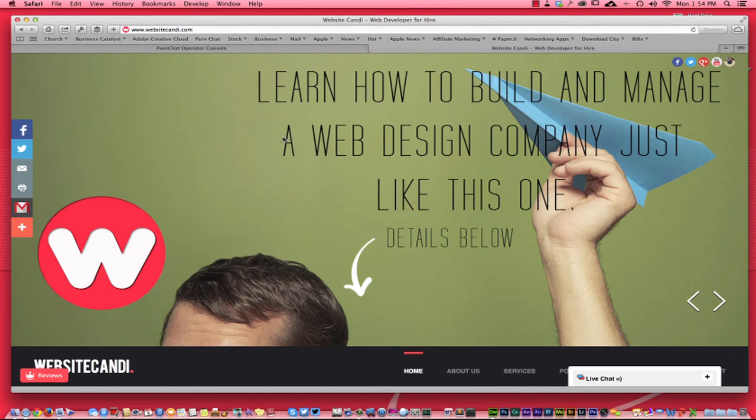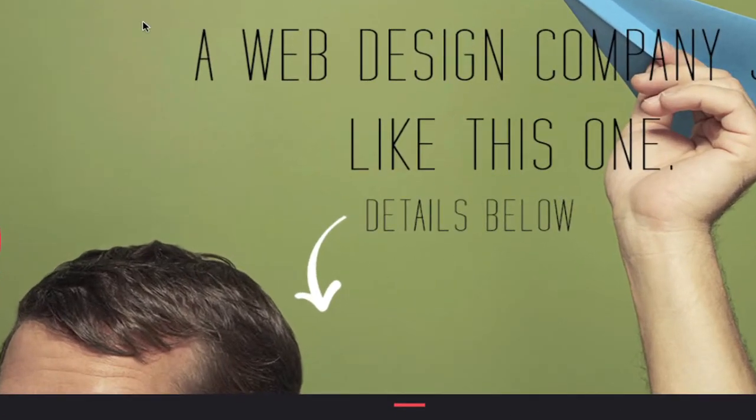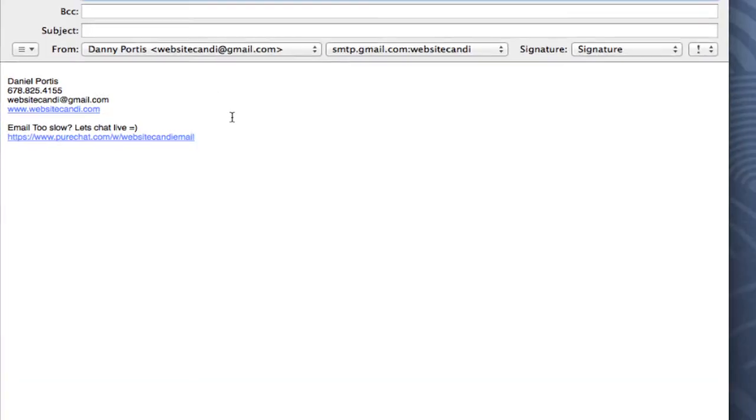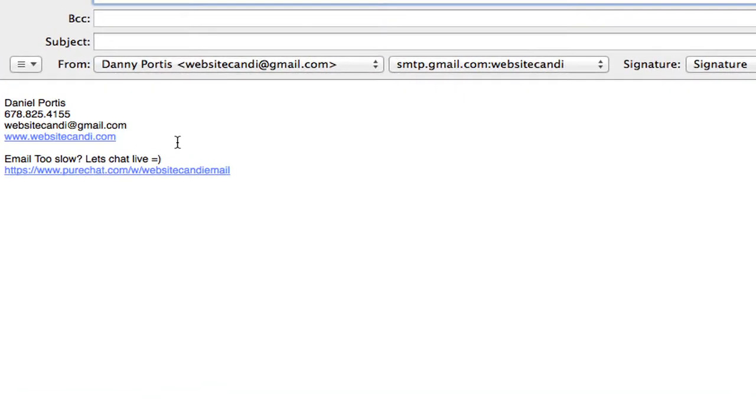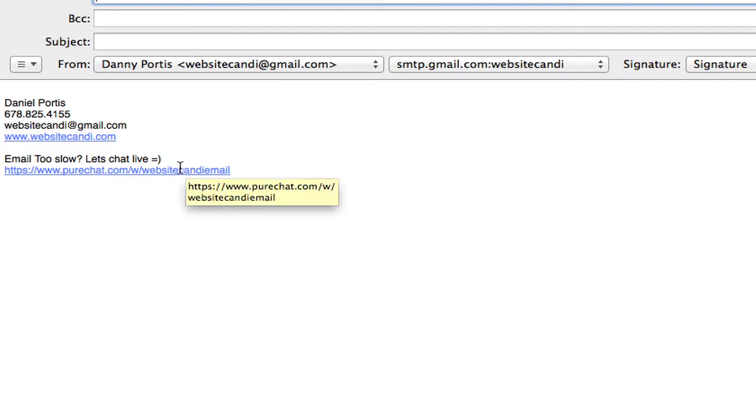A lot of times, people that I'm already working with may not necessarily come to the website realizing that the chat is there. So what I want to show you really quickly is right here inside my email, I have a little link right here and I plan on dressing it up, making it look really pretty.